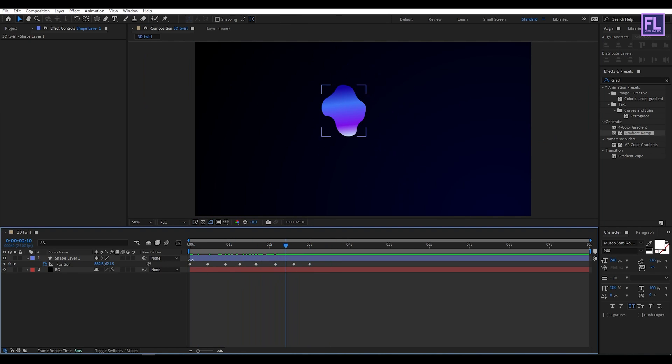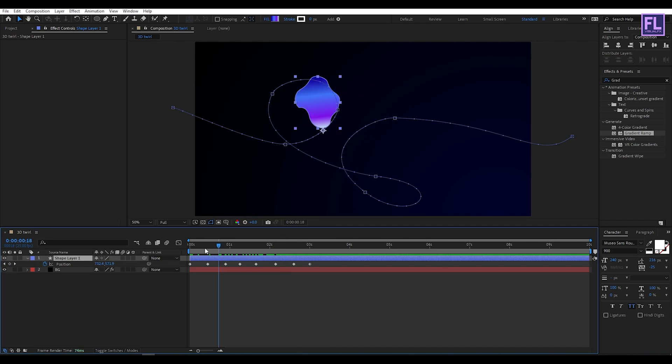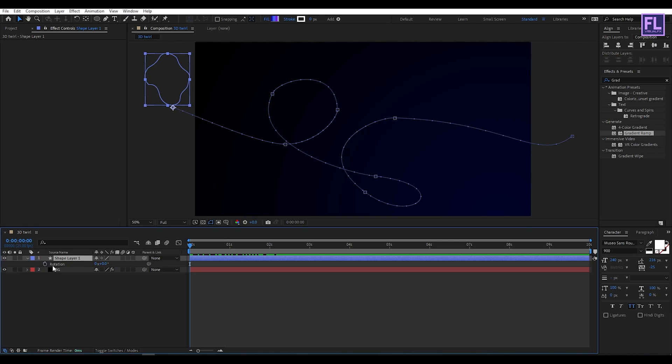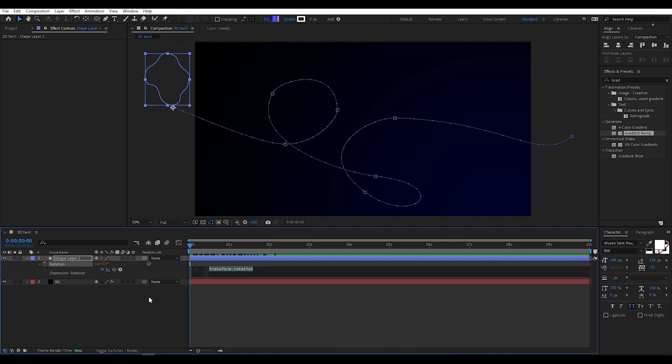Perfect. Now go to the beginning of this animation, press R, hold down Alt, click on the stopwatch and type the expression: time*20.